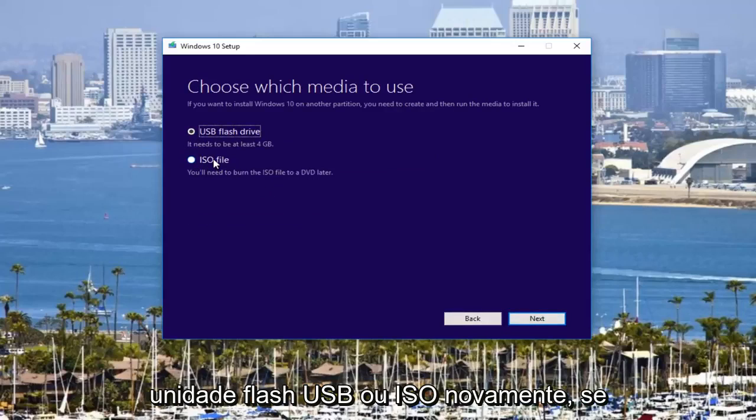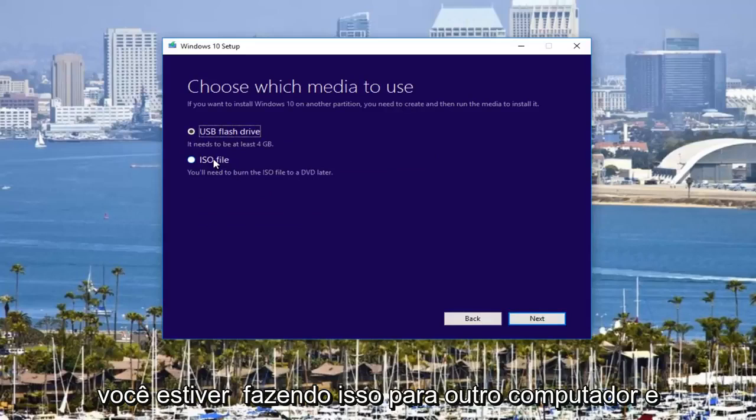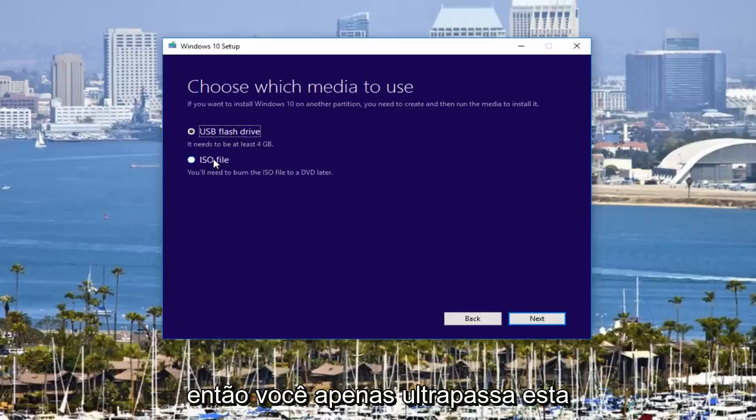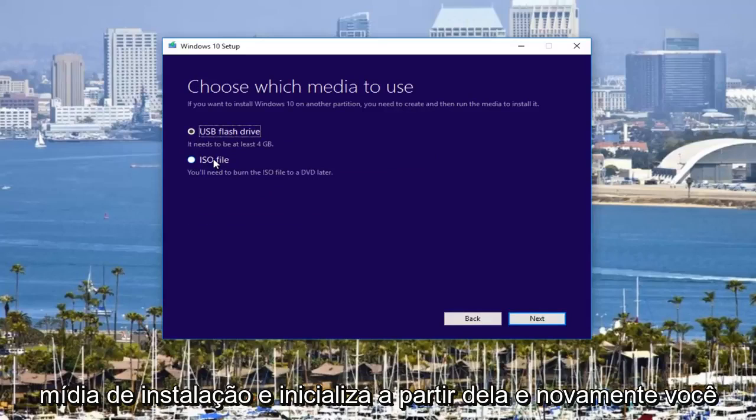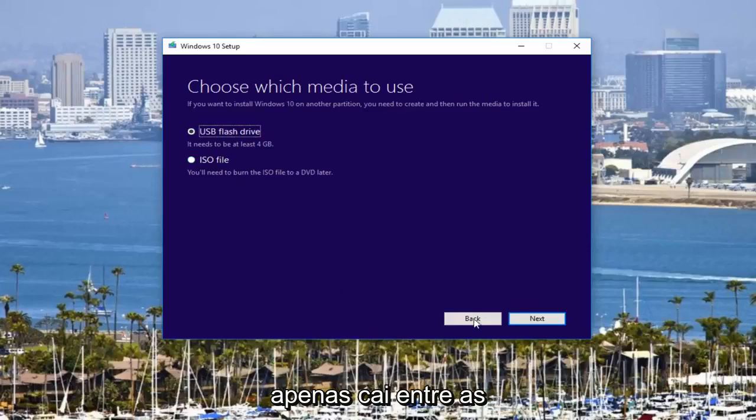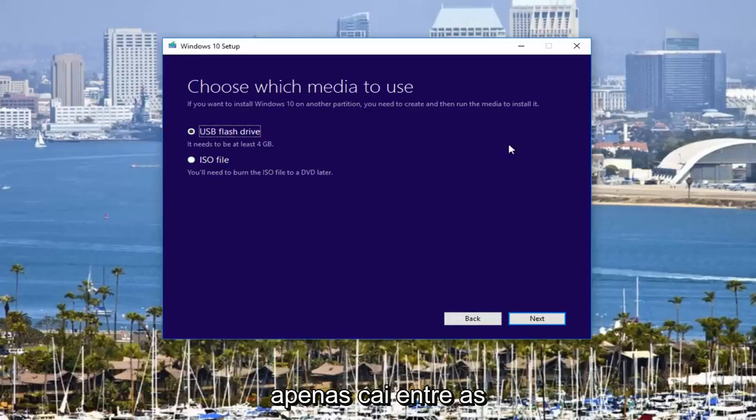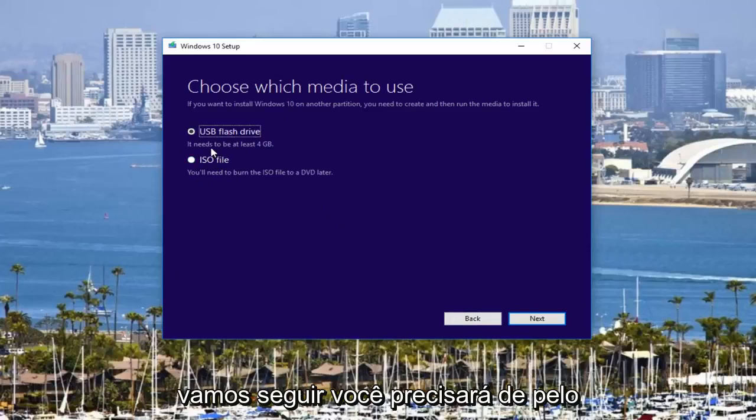Again, this is if you're doing it for another computer and then you just pop this installation media in and boot from it. And again, you would just follow along the on-screen directions if this is the path you were going to go.